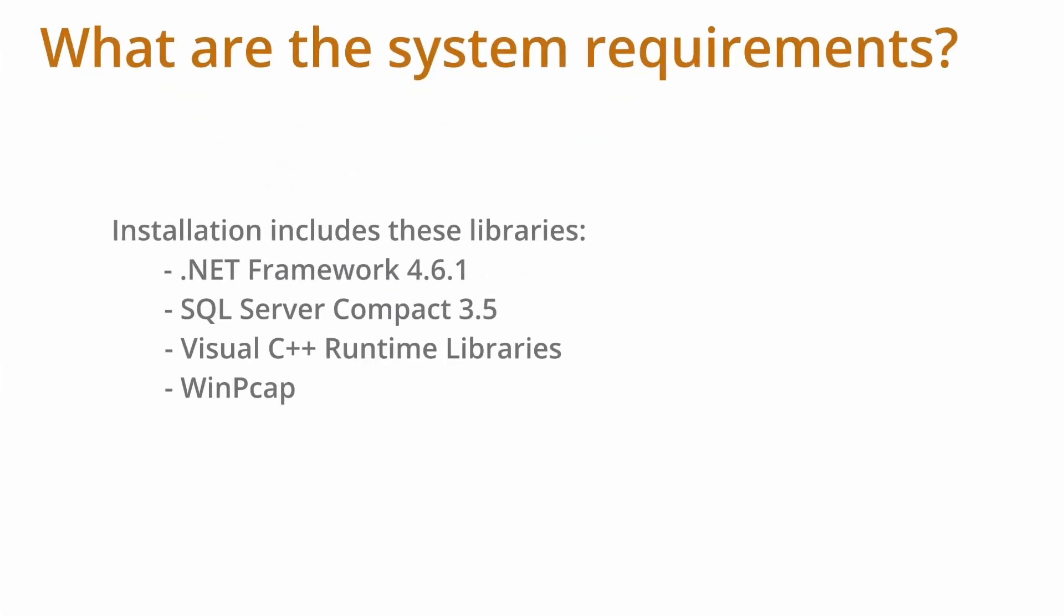If either the .NET Framework 4.6.1, SQL Server Compact 3.5, Visual C++ Runtime Libraries, or WinPCAP components are not yet installed, an installation wizard opens. Follow the instructions on the installation wizard so that the components can be installed and the installation can be completed.